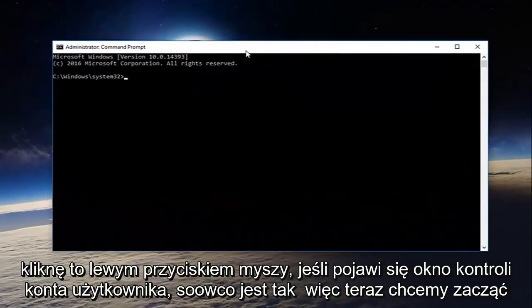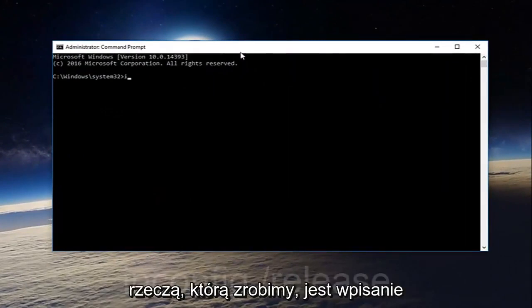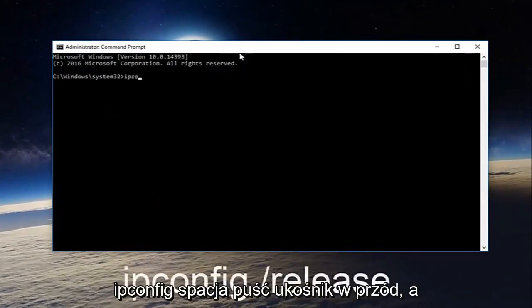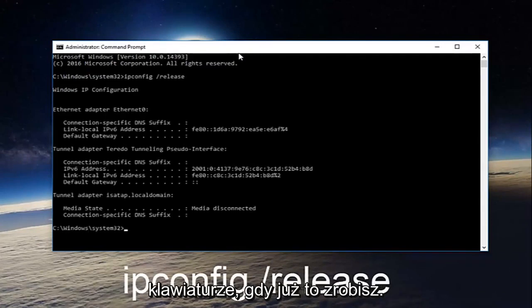So now we want to start typing in our commands. The first thing we're going to do is type in ipconfig space forward slash release and then hit enter on your keyboard.